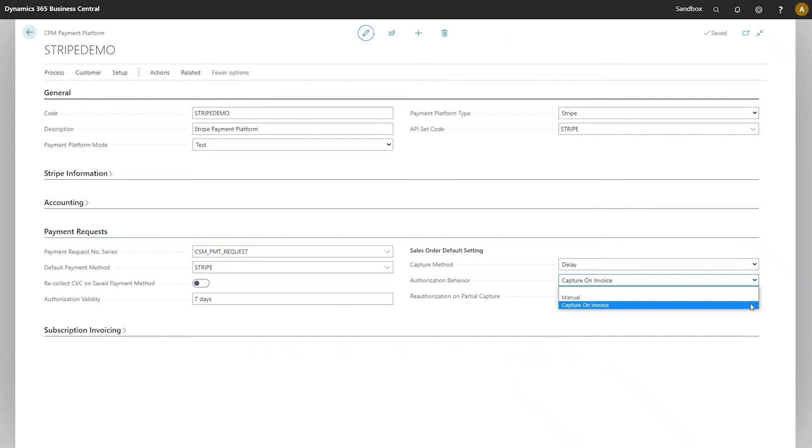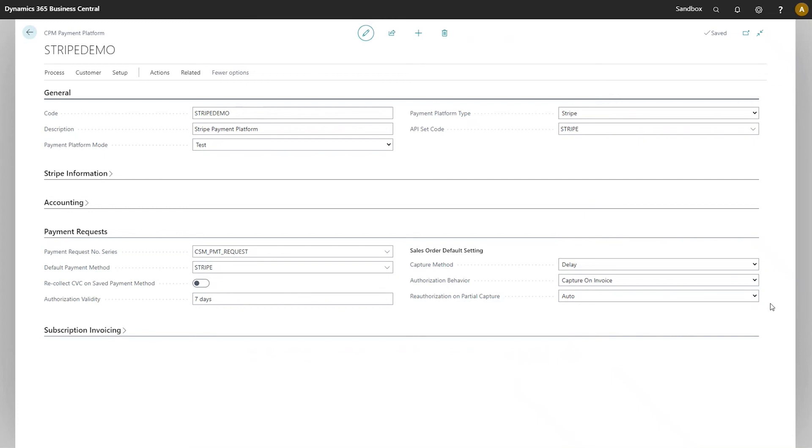If we select this latter option, we then have another decision we need to make. We need to instruct CPM what to do when an authorized amount is only partially captured. Suppose, for example, we authorized payment of $100 on a credit card, but then when we invoiced, we only invoiced $60.